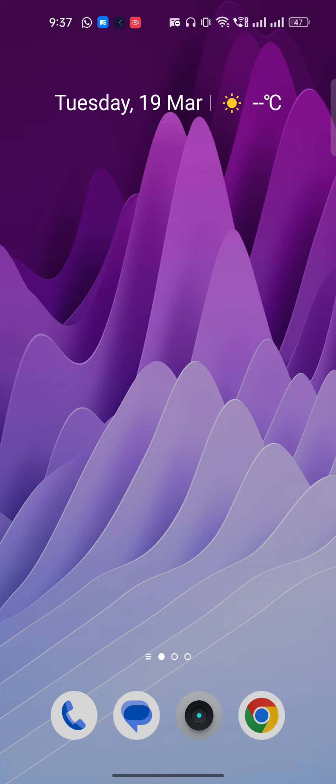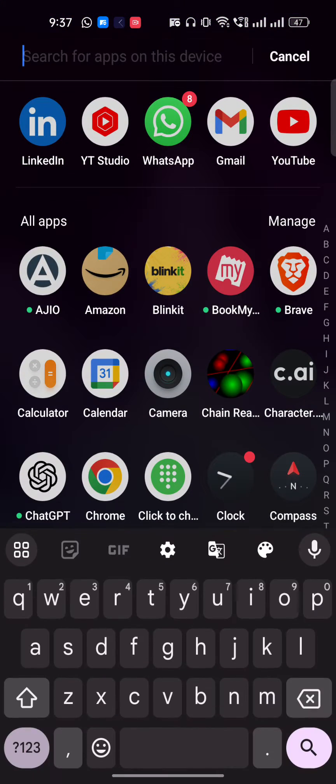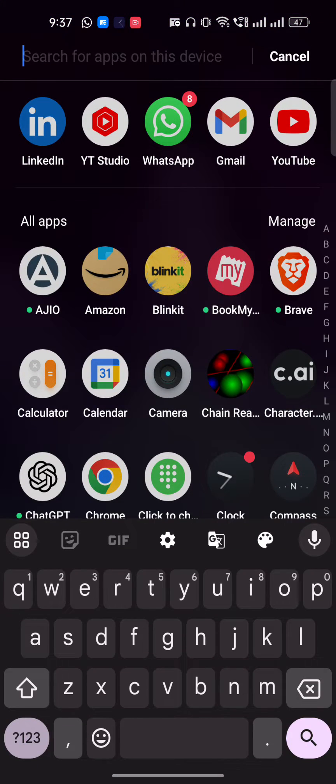Hi everyone, in this video I'm going to show you how to log in to the Character AI app. First of all, you have to download it from the Play Store or App Store, and once you're done just open it up.